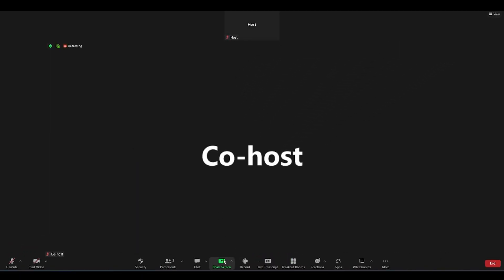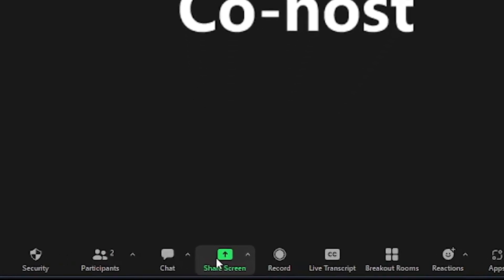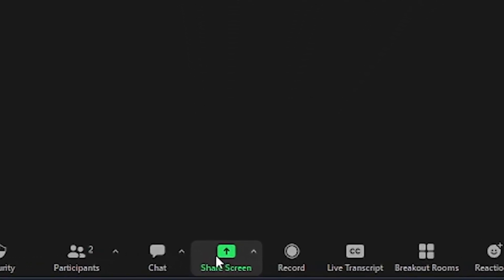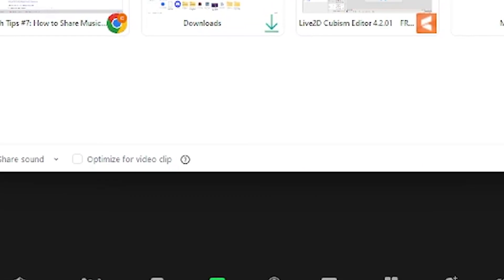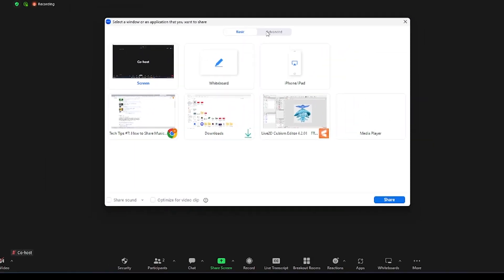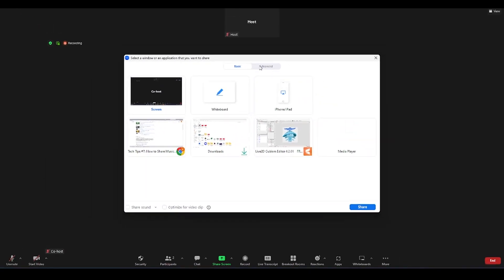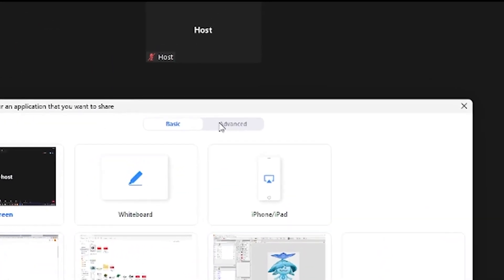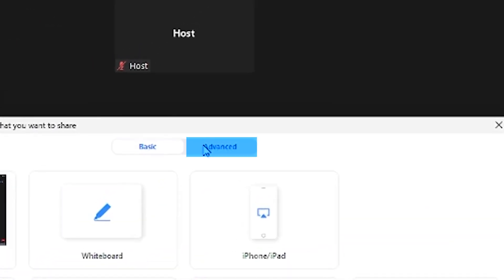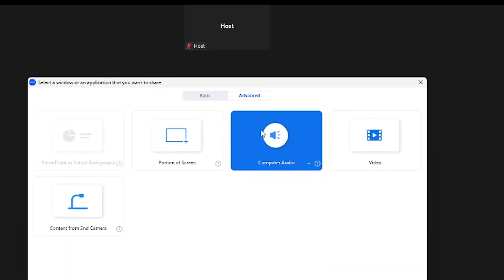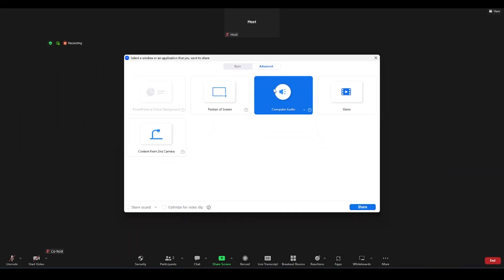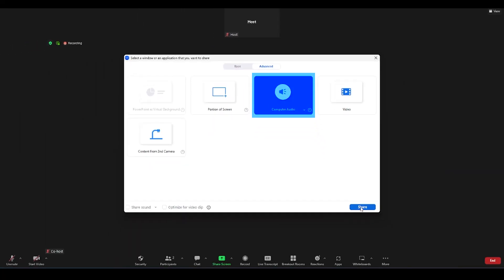Once you are in the Zoom meeting room, click the share screen button on the menu bar. A window shall appear. From there, click on the advanced button. Then, the advanced sharing features appear. Choose the computer audio button, then click share.